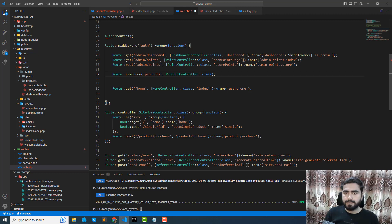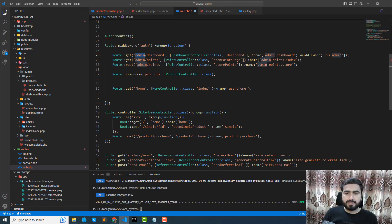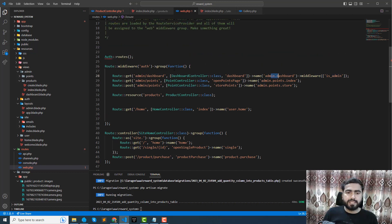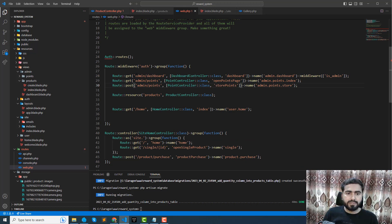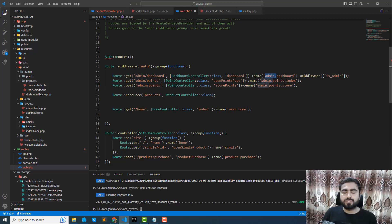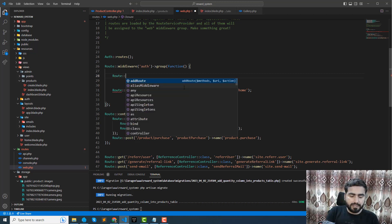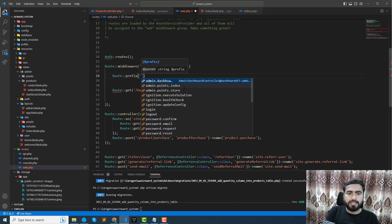We can also apply a prefix for admin. Here we can call it admin dot dashboard so it will be on the same admin prefix. These routes are all using the admin prefix, so we can group them into one. Let me create a new group and explain why — the admin segment is repeating in all routes, so I want to add it at the top.